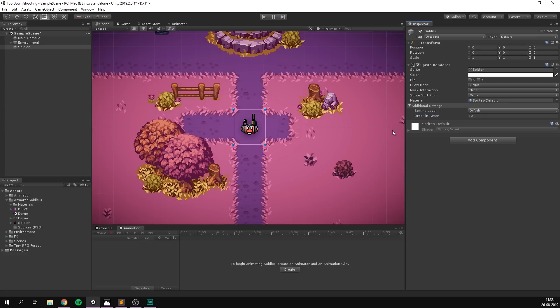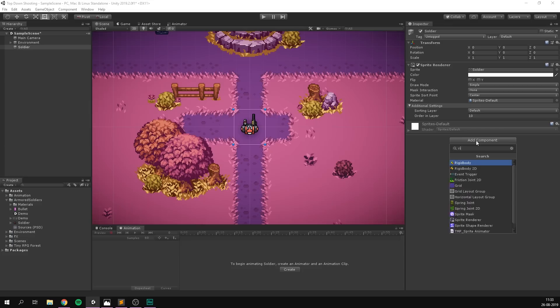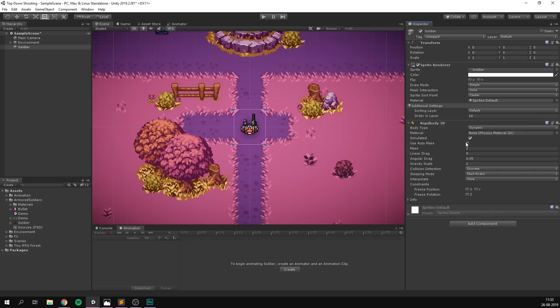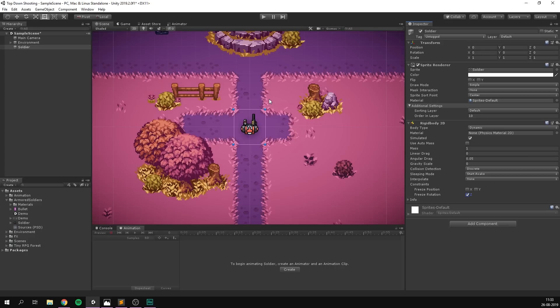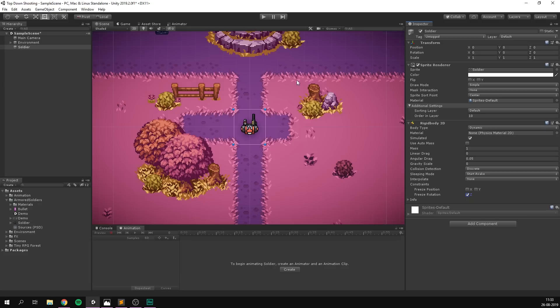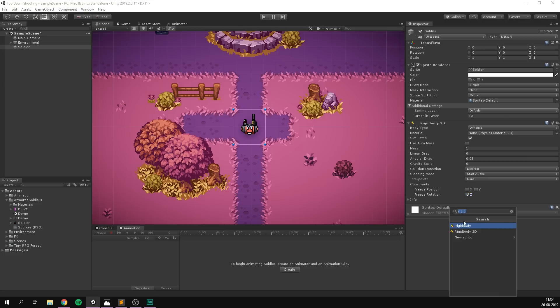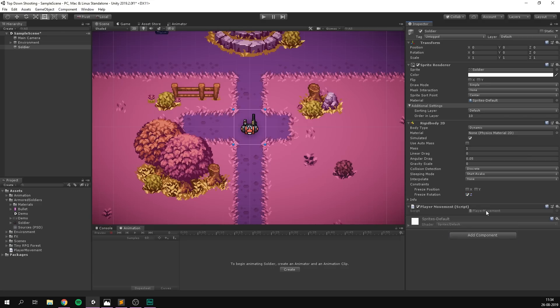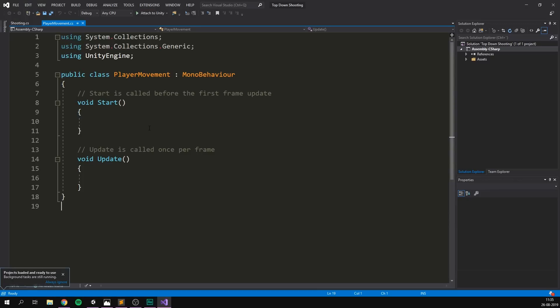So the first thing that he needs is a rigid body. I'm going to hit add component and search for rigidbody2D. I'm going to set the gravity scale to zero to make sure that he doesn't fall down. And I'm also going to freeze his rotation on the Z. This is not because we don't want him to rotate, we definitely want him to do that, but we want to be able to control that rotation ourselves. This way we can make sure that he always points towards the mouse and that he won't go off course if he collides with something. And with that, we can add our player movement script.